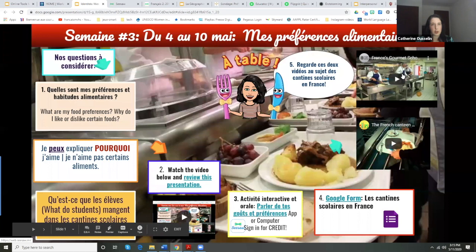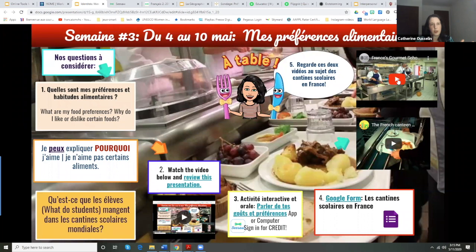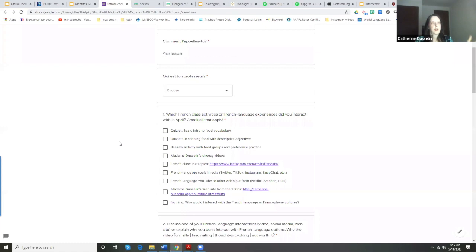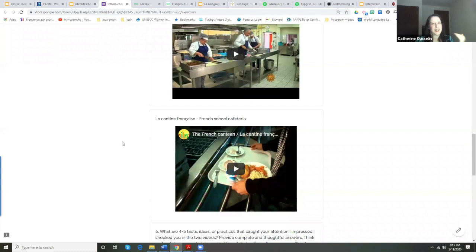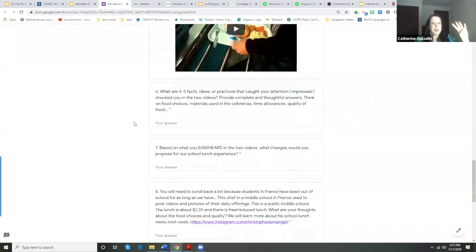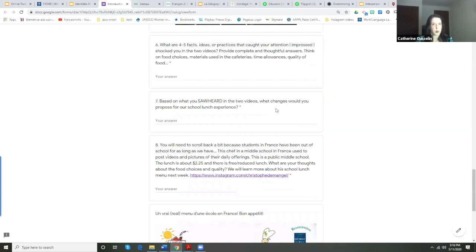They had two videos to watch — one in English, the CBS 'France's Gourmet School Lunch,' and one of a student who filmed what a school cafeteria in France looked like. Then I had students fill out a reaction with basic questions: what have you been doing to get yourself into French? I asked questions about the videos and put those videos right back in the form. I asked in English because we're doing the interpretive mode — I didn't want them to fake French, I wanted them to show what they understood.